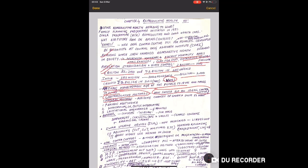Natural methods - avoiding chances of sperm and ovum to meet. The principle works on periodic abstinence, meaning avoiding the days around ovulation. Then withdrawal or coitus interruptus - withdrawing penis before ejaculation. Then lactational amenorrhea - for six months in nursing mothers, which is a type of contraception.